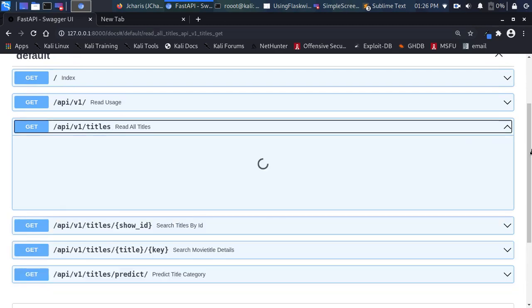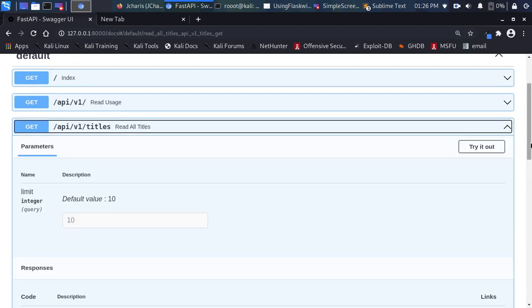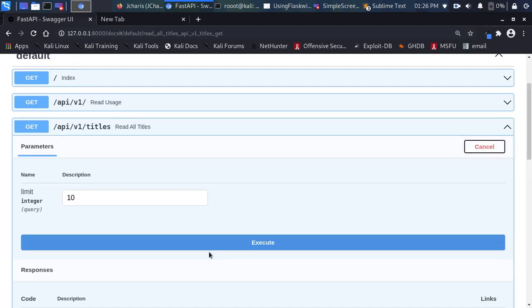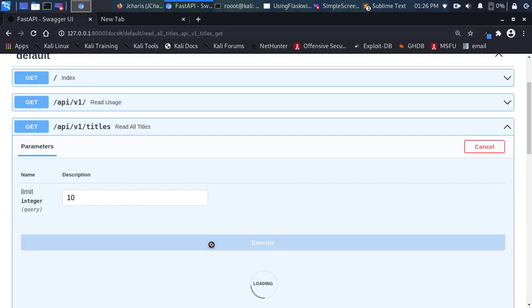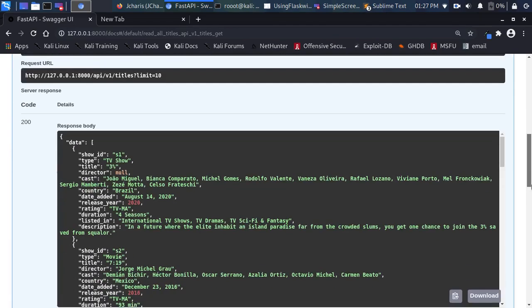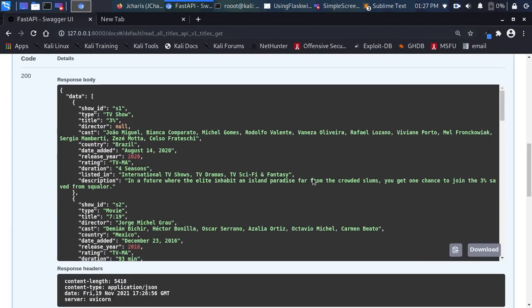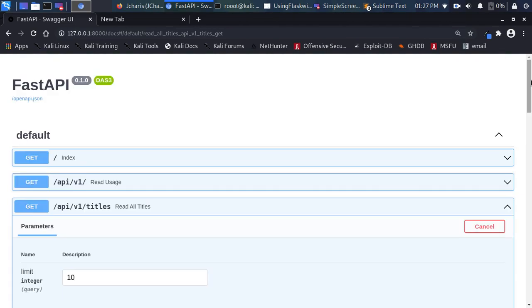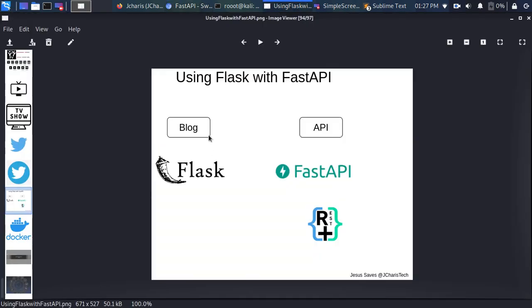I click 'Try it out', execute, and we see the result. The result has come back perfectly. So how do you combine Flux together with FastAPI?